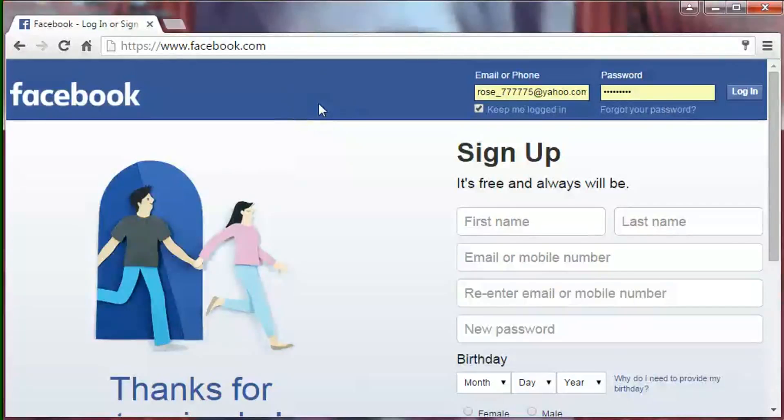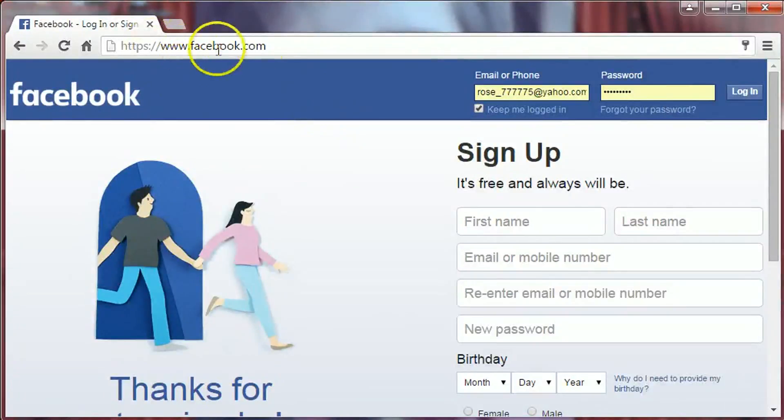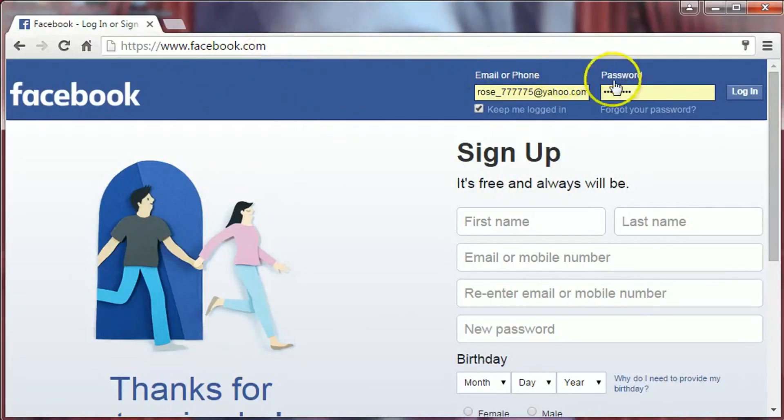Hi friends, I am B.R. Bhandari. Today I'm going to show you how to create a photo album on Facebook. So let's get started. Just go to Facebook.com and login to your Facebook account.